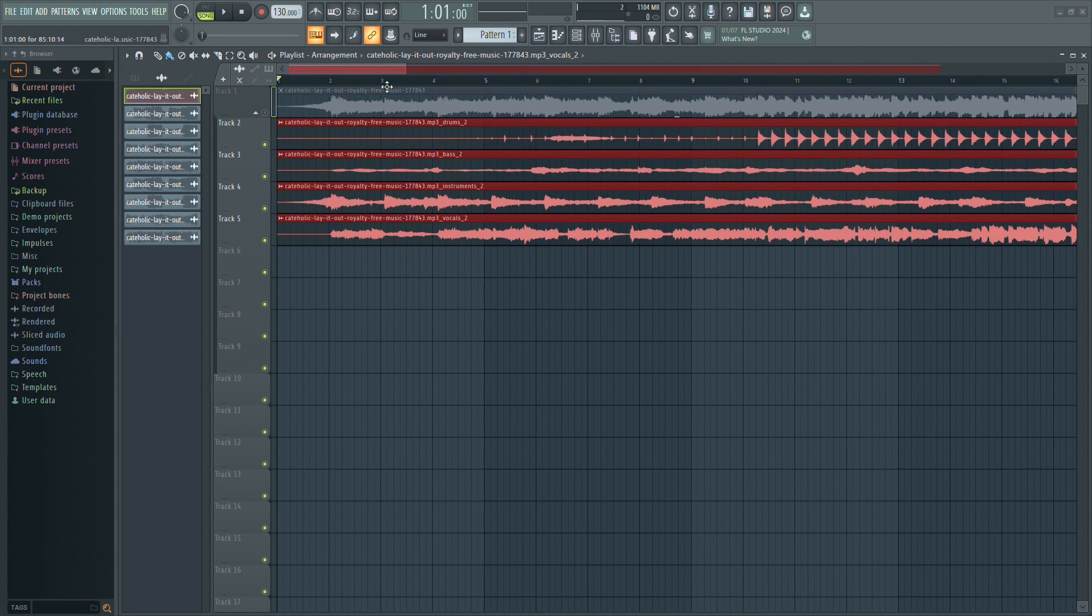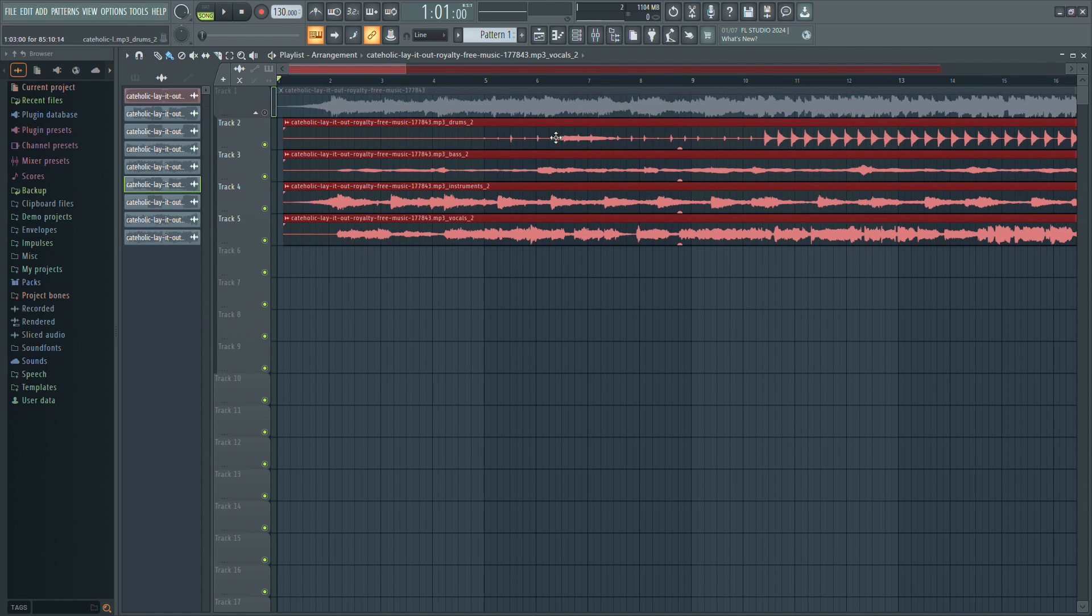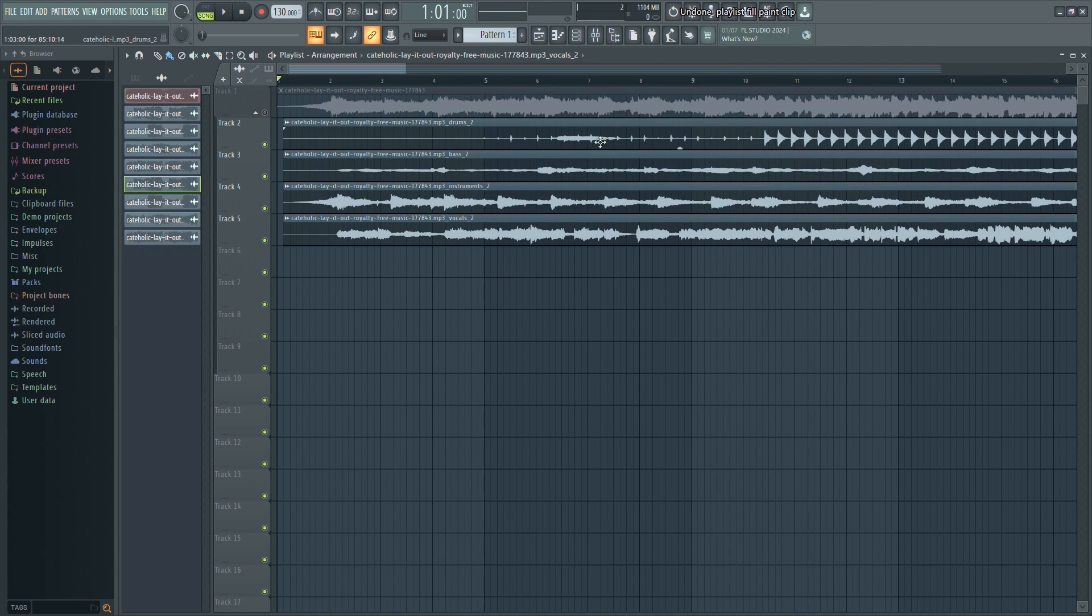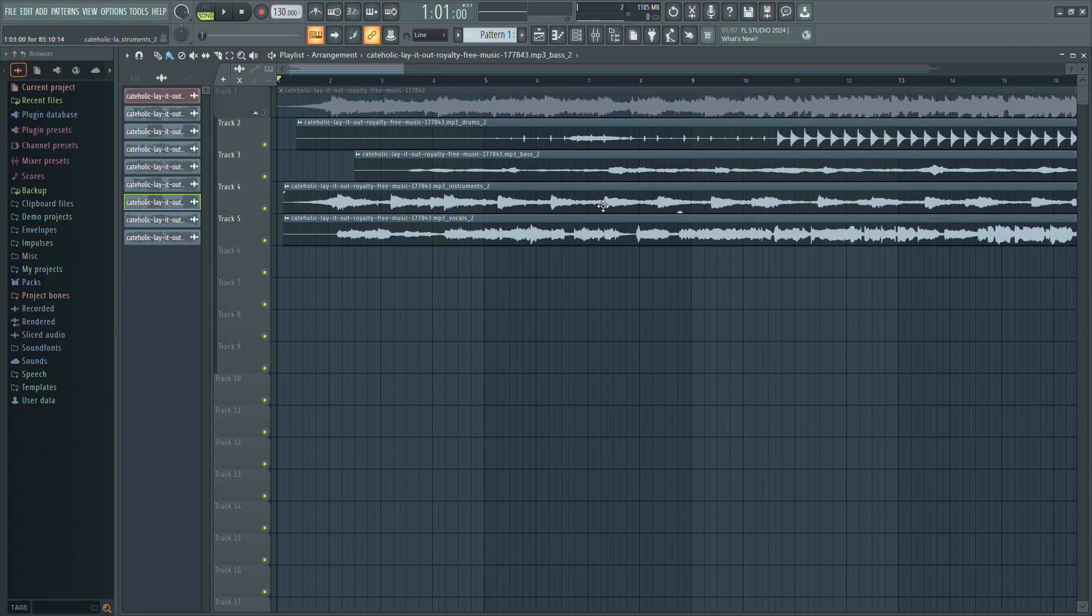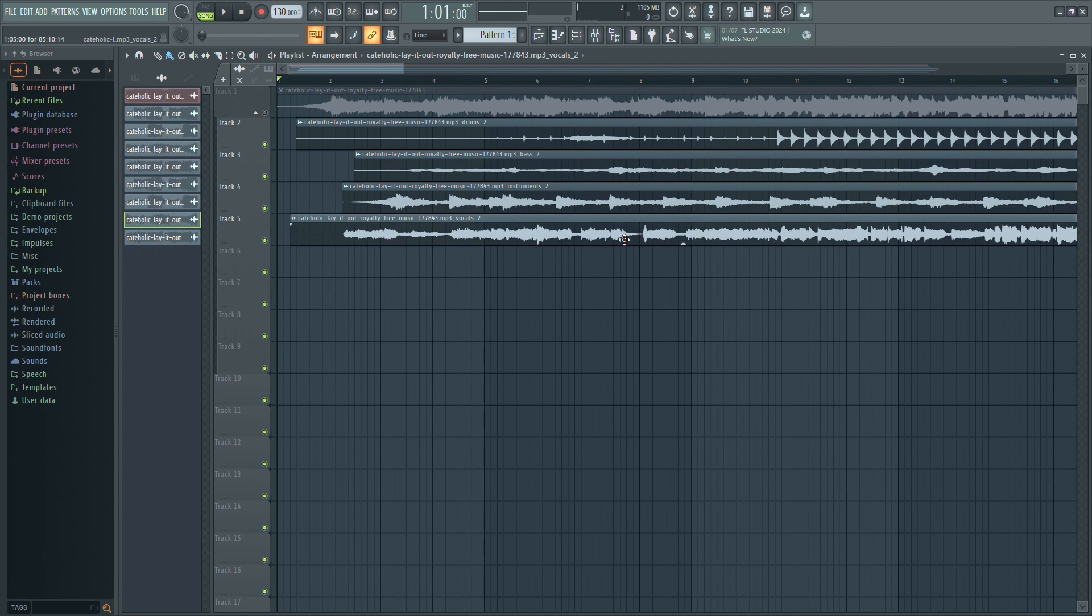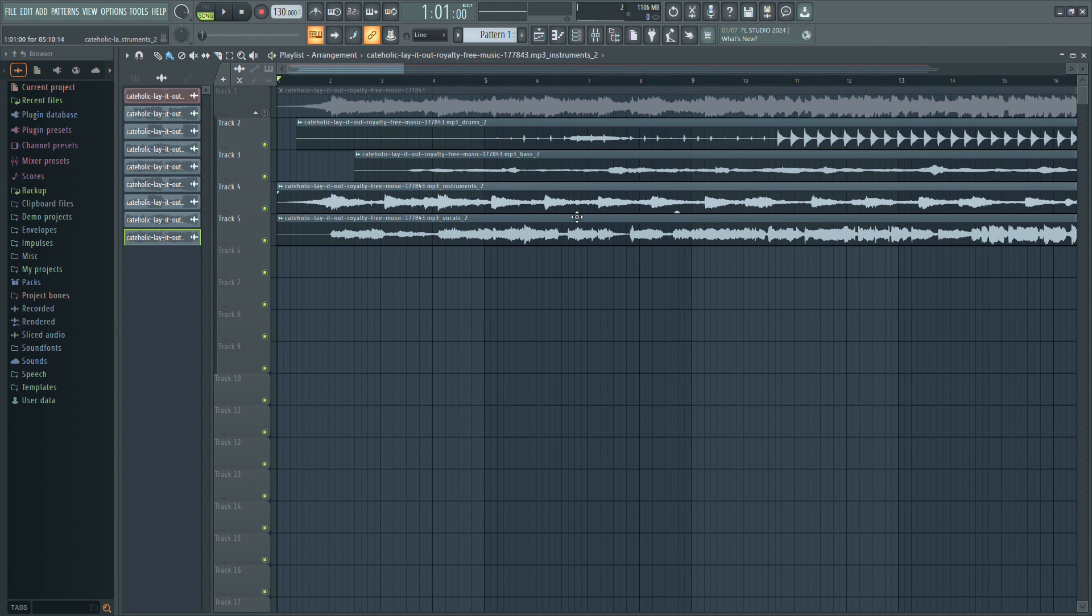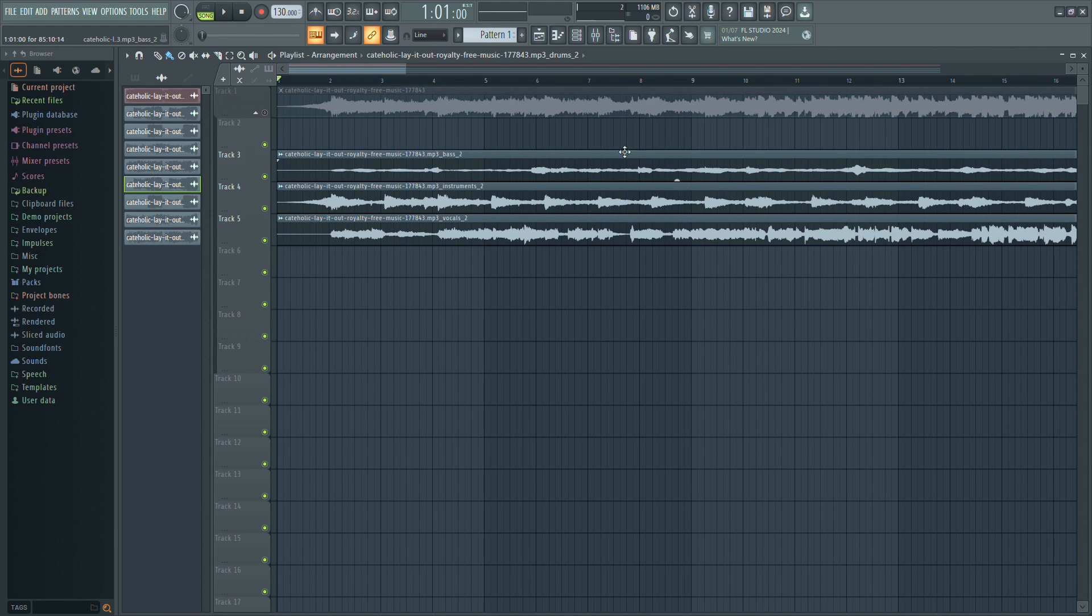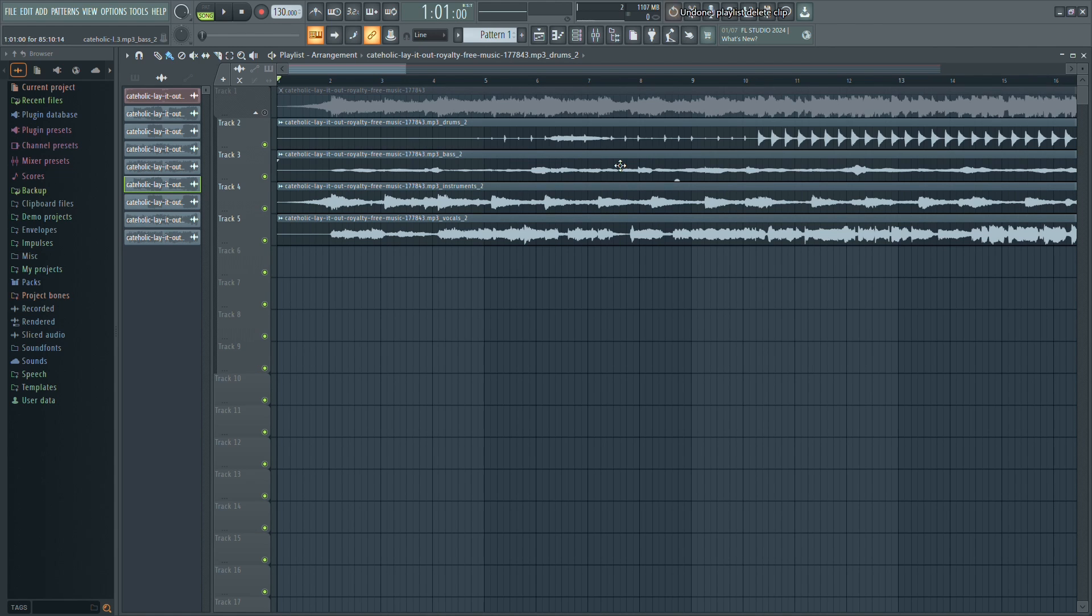Once the extraction is complete, you will see the individual stems in your project. You can now edit, remix or analyze each component separately. For example, if you want an instrumental version of the song, you can simply delete the vocal stem.